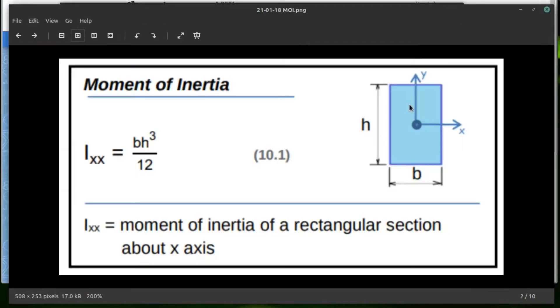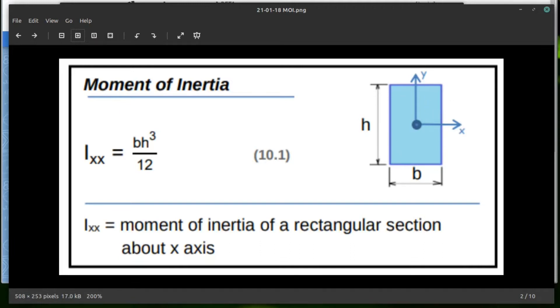So in the engineering curriculum, you have access to a formula page, and this is the calculation for the moment of inertia, and this only works for a rectangular prism.